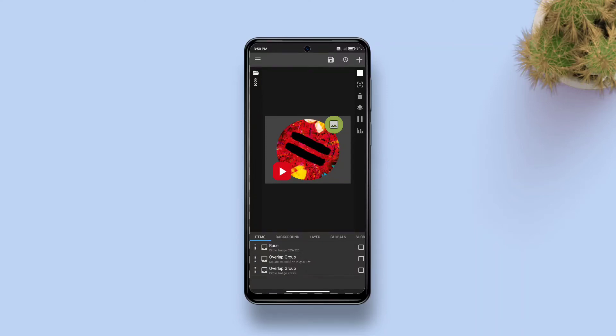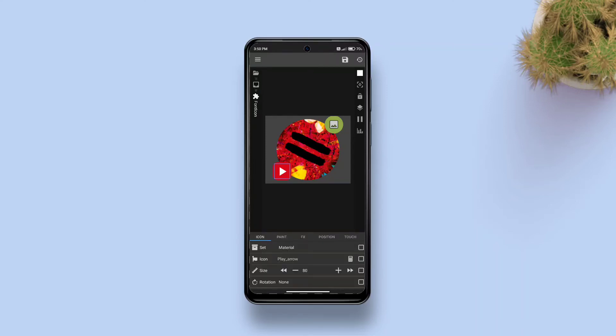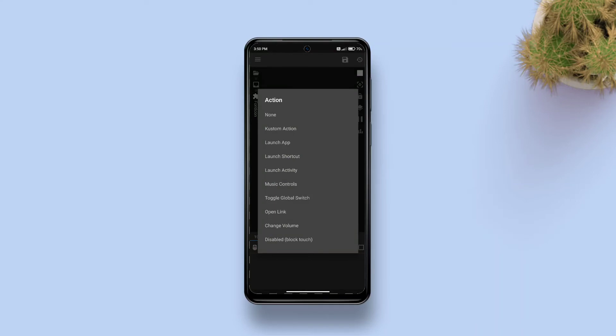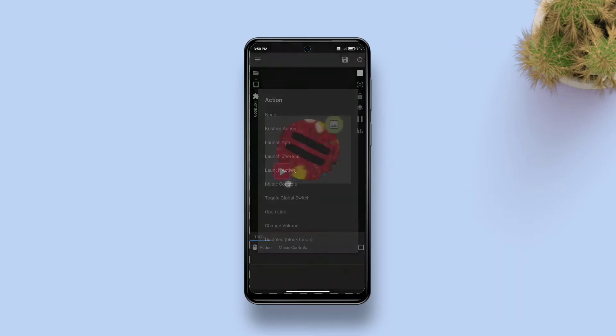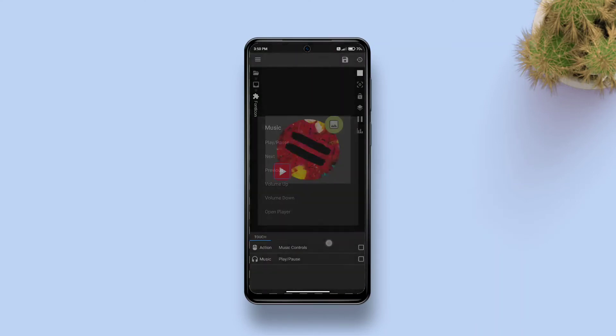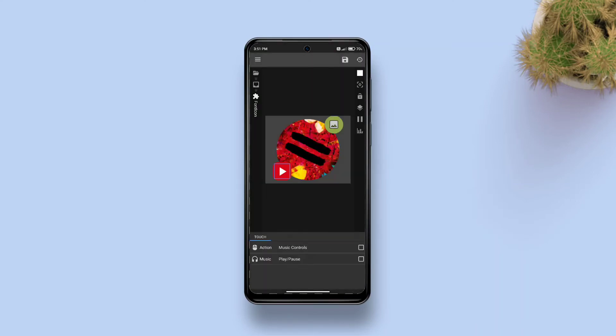Now tap second overlap group, tap font icon, go to touch, tap the plus sign on top right, tap single, tap action and select music controls. Then by default it will add a play pause action. Then tap save.